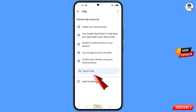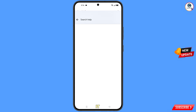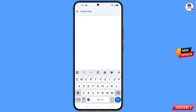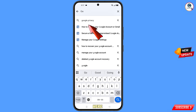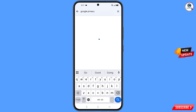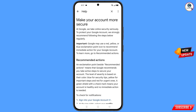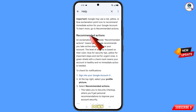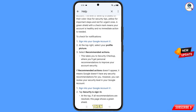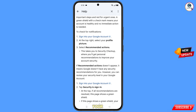You will land on a new screen. At the bottom you will see search help — tap on it. Type in the search field and this option will appear — tap on it. You will see a bunch of options. Find the last option make your account more secure at Google and tap on it. You will see the option make your account more secure — scroll down. You will see recommended actions, then the option sign into your Google account — tap on it.